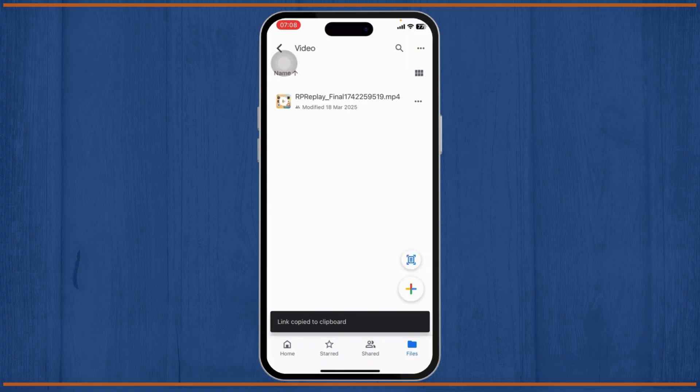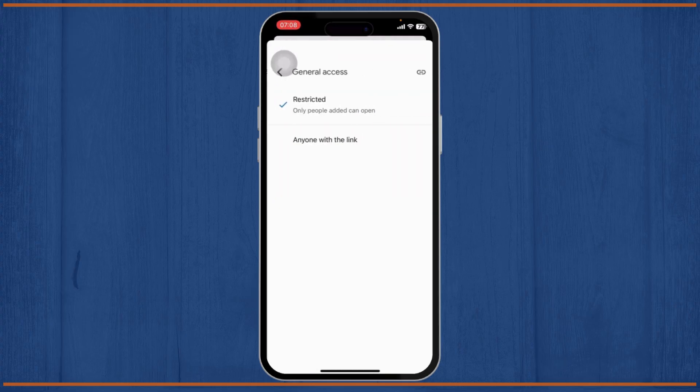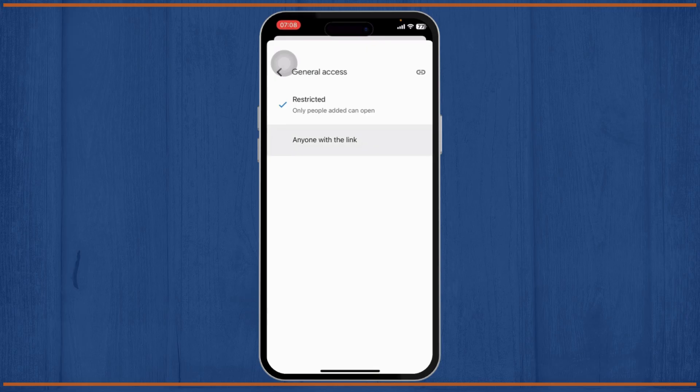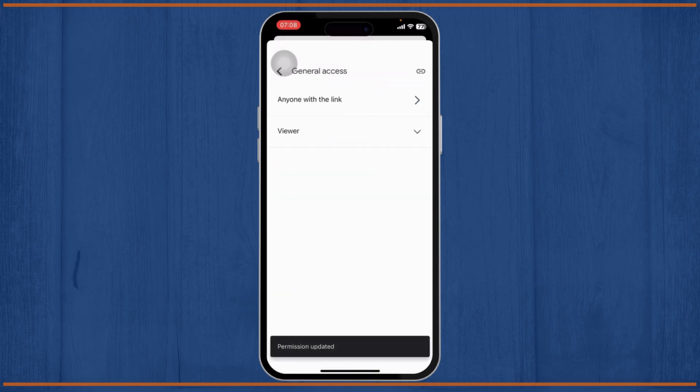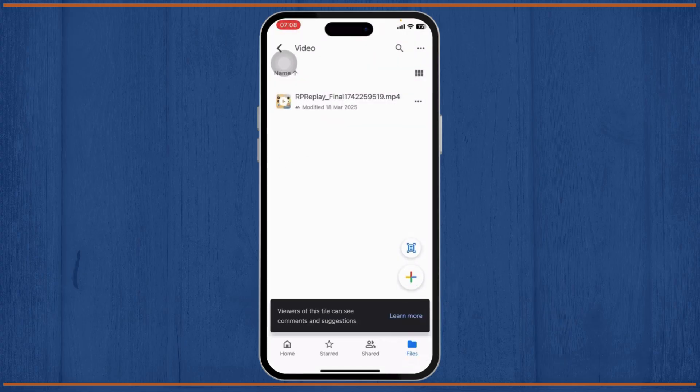If you tap on the three dots again and tap on Manage Access, you can change it to Anyone with the Link. Tap on the Restricted option, tap on Restricted and select Anyone with the Link. Now you can copy this again by tapping on this Copy option.